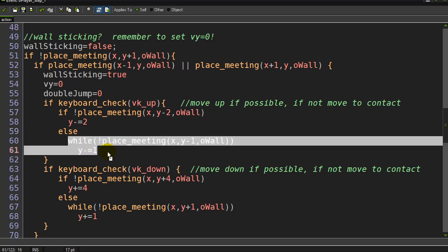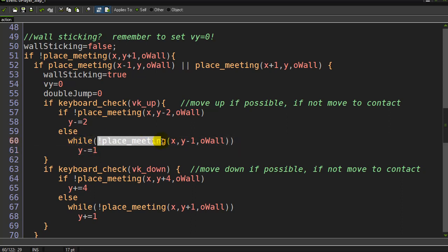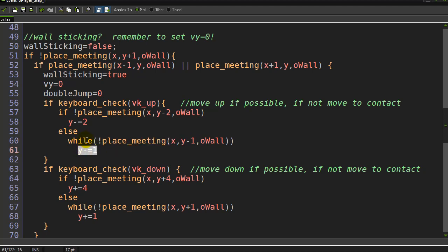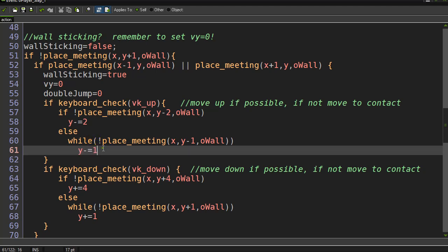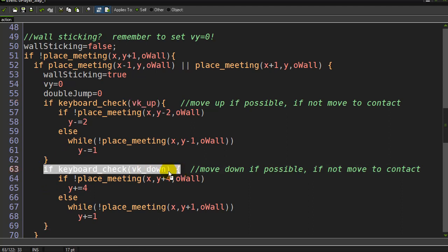You've seen this in previous videos - this is your move to contact code. While not meeting a wall one pixel above, move one pixel. This while loop will cycle until the player is basically going to hit their head on a wall above them and that's when it stops. Even though they're pressing up, they are not going to be able to move up if there's a wall one pixel above them.